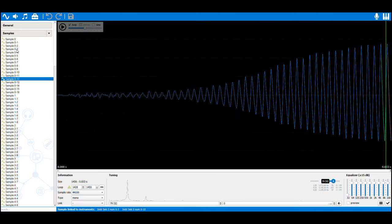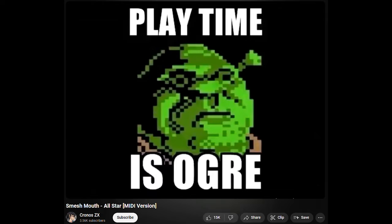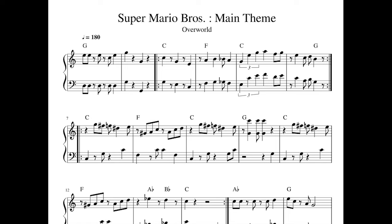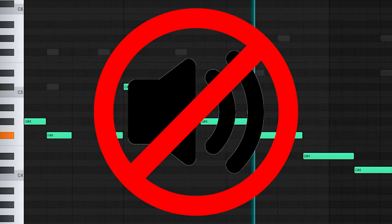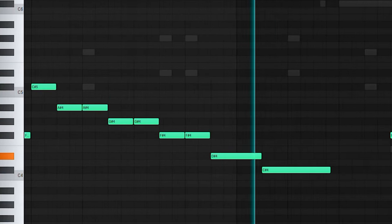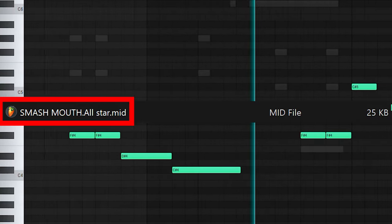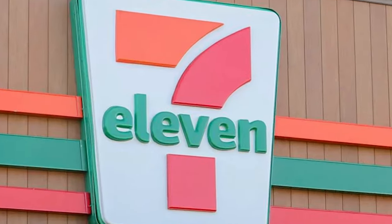First, let's talk about MIDI. MIDI files are essentially just digital sheet music. They contain note data instead of audio, and can hold entire symphonies in files under one megabyte. They're lightweight, convenient, and versatile, but can't make any sound on their own.